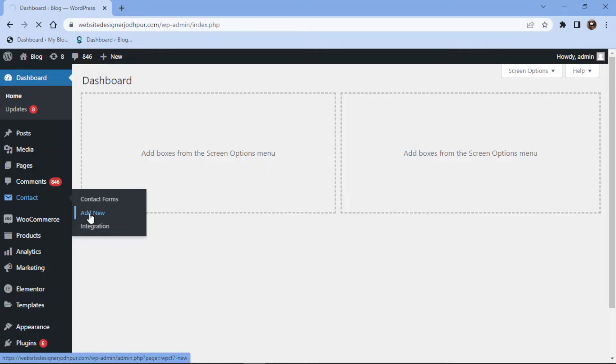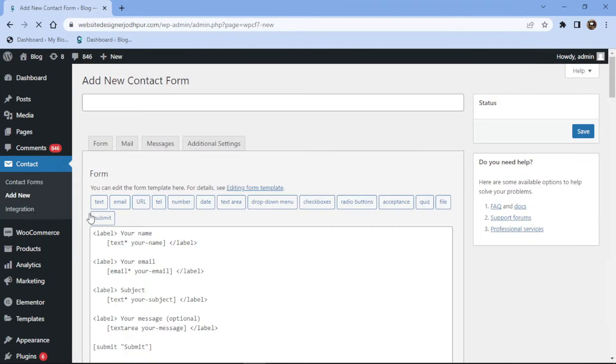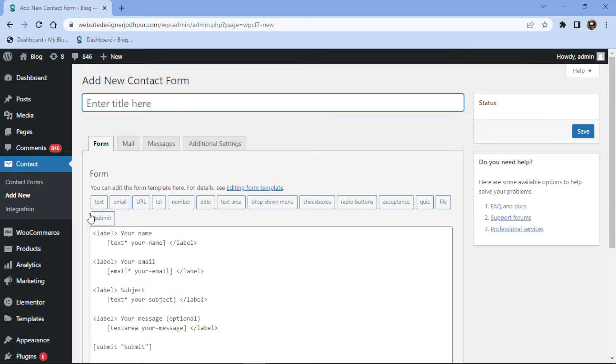You can follow the same process and add a single line text field in the existing contact form.